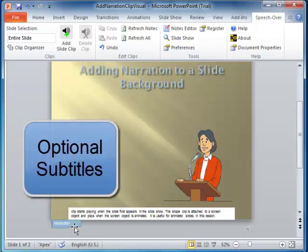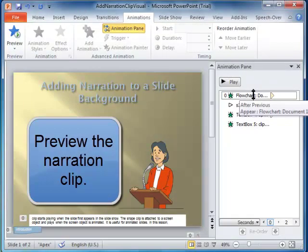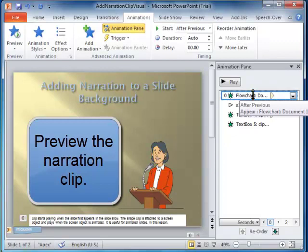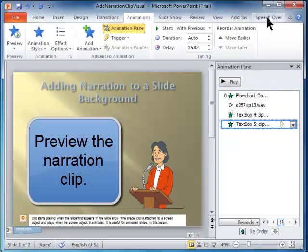Optionally, the narration is accompanied by subtitles. Preview the narration clip by hitting the Speech Over Slide Show button, which plays the slide show for that slide.